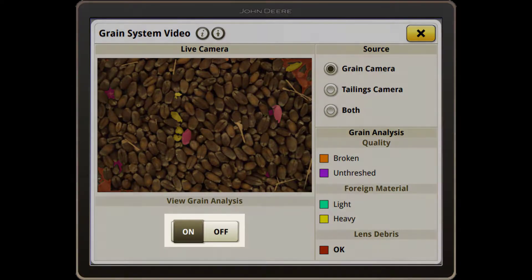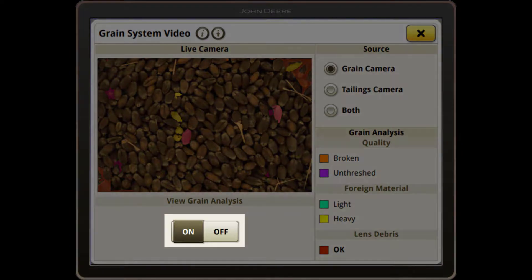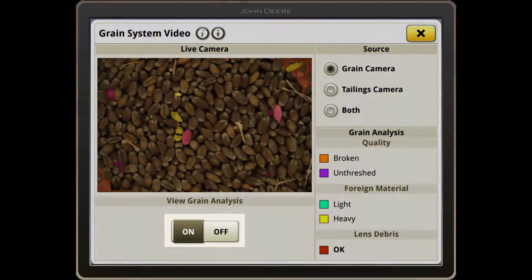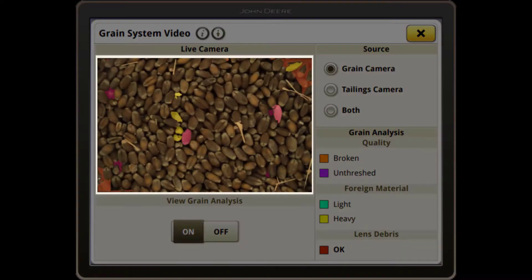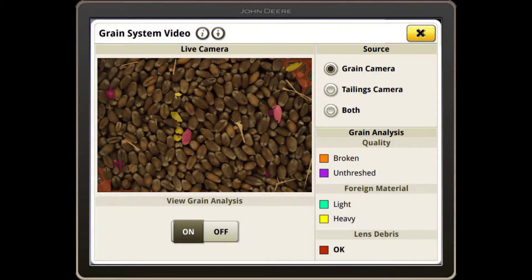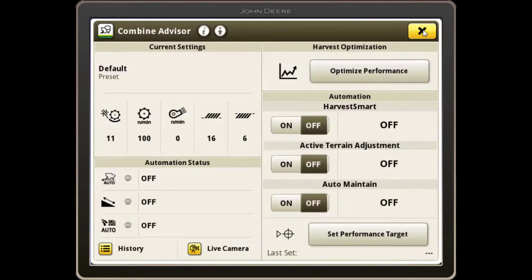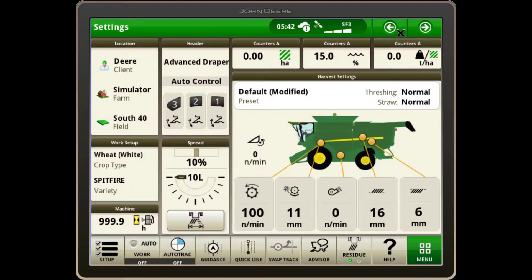Use the View Grain Analysis toggle to highlight different aspects of the sample, such as unthreshed or broken grain and foreign material. You've now optimized your combine for your current conditions.